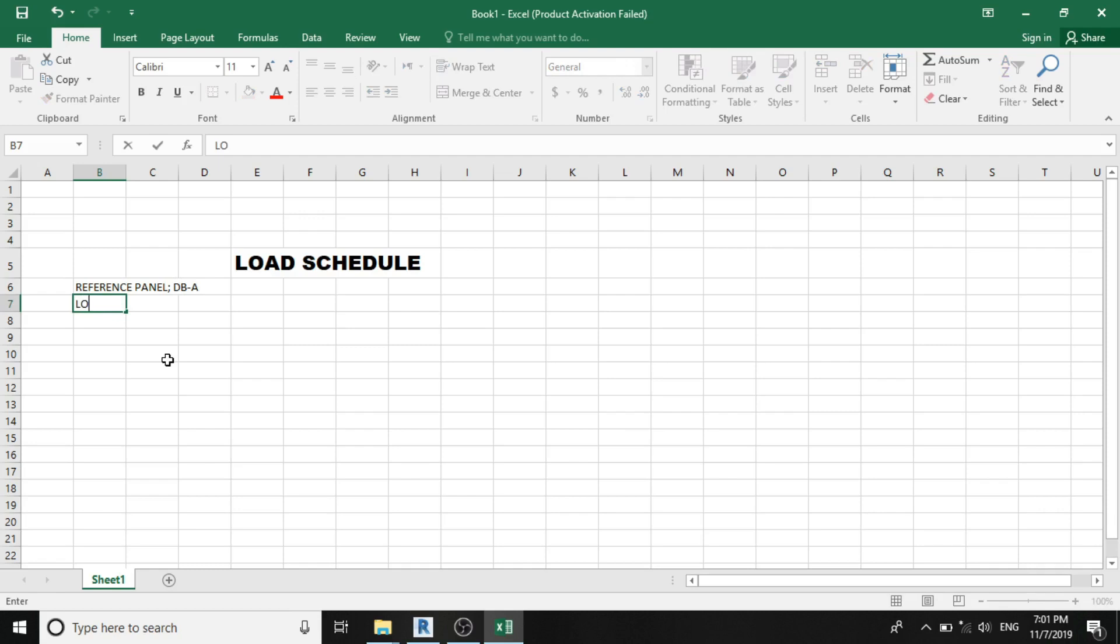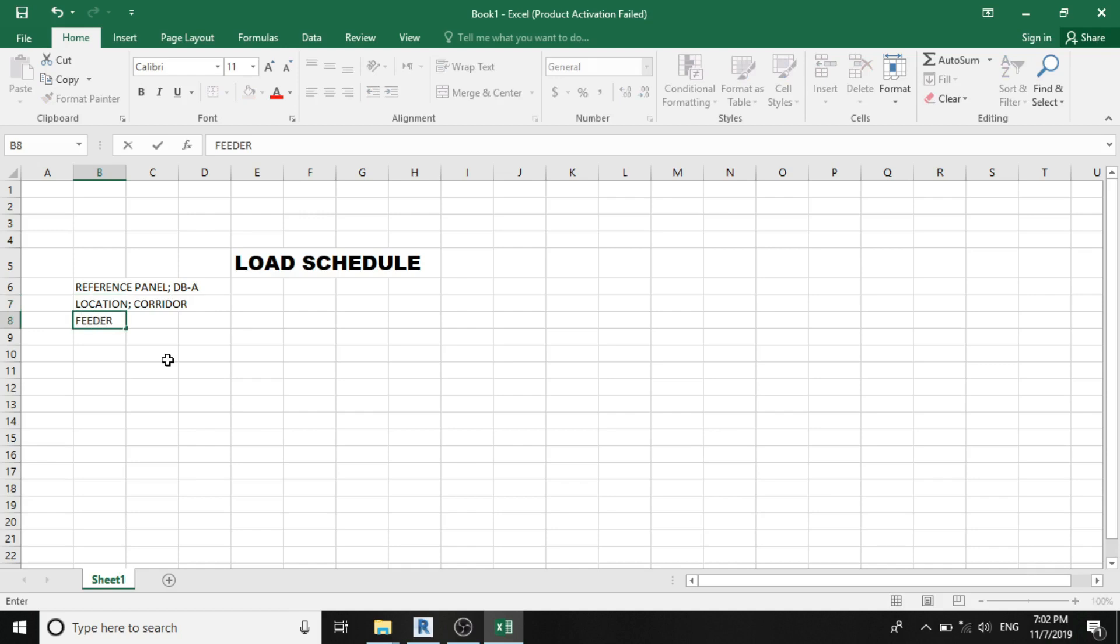The second thing is the location of the reference panel. Let's assume this project is a residential project. Let's place it at the corridor. The third thing is the feeder, or you can call it the end comma, or you call it the source. Let's assume since we've named this to be a distribution board, which is a subpanel, so let's name this one to be our main distribution board or main distribution panel.